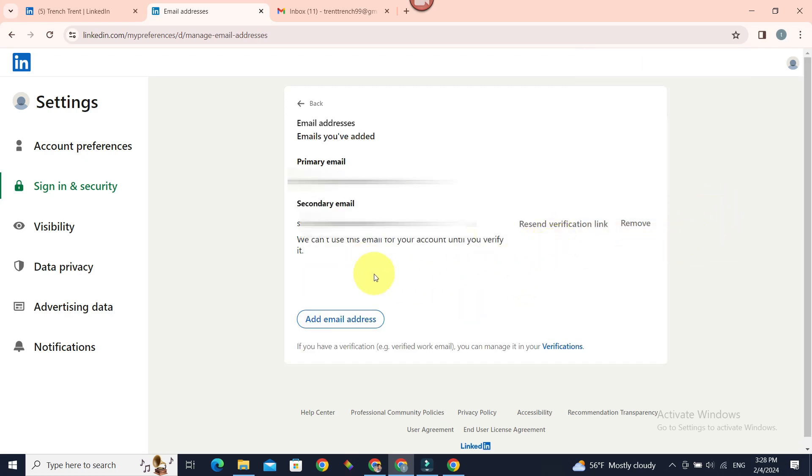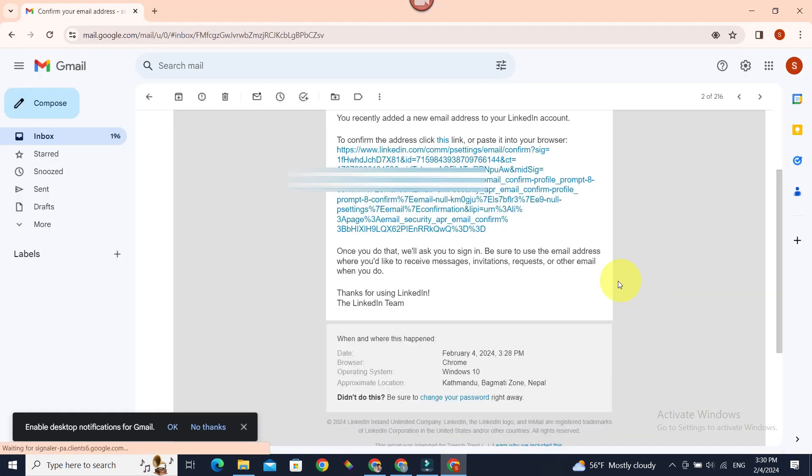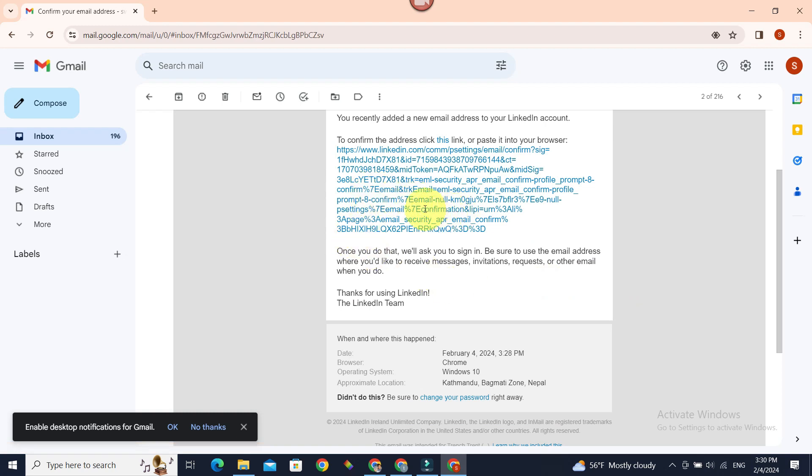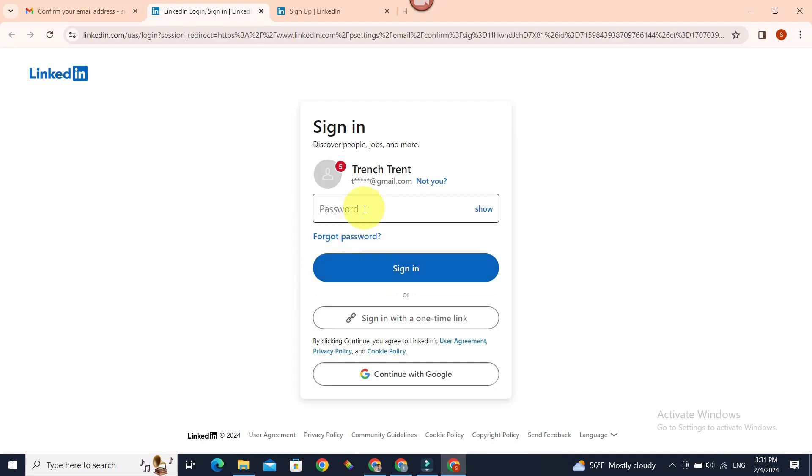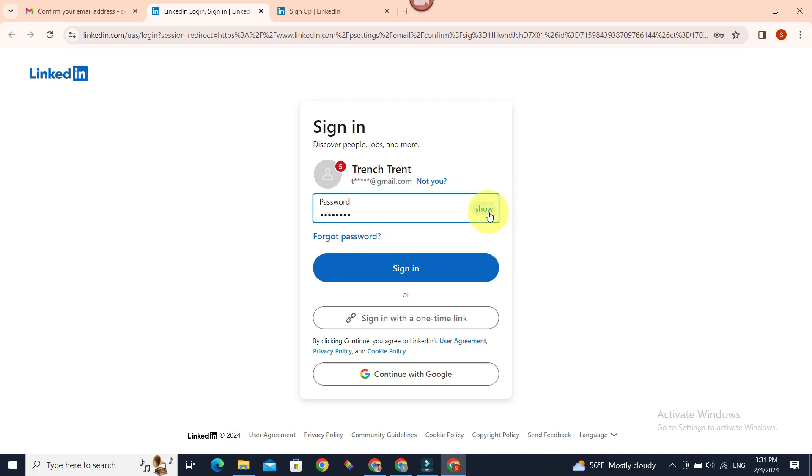Let's go and check our email to confirm the address. We need to click this link. Let's click it in this space. Let's enter our password. You can also see your typed password by clicking on this, so, and sign in.